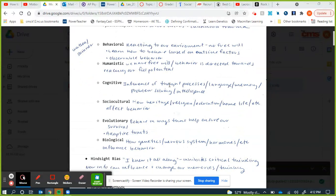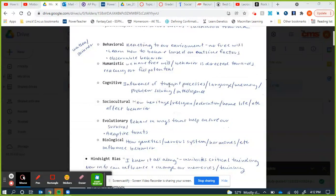The cognitive perspective — we've been talking about one aspect of cognition in this last unit, which is memory. The cognitive perspective looks at how our thought processes, language, memories, problem-solving ability, and intelligence influence our behavior. It's basically the opposite of the behaviorists — it's all focused on what's going on in our mind.